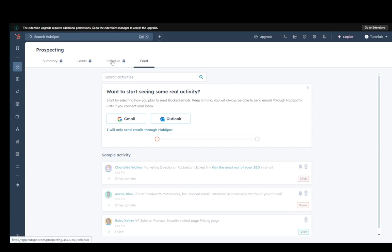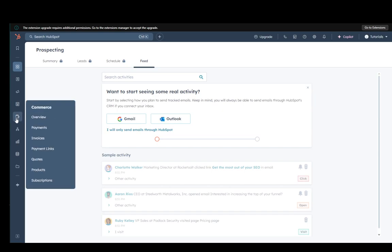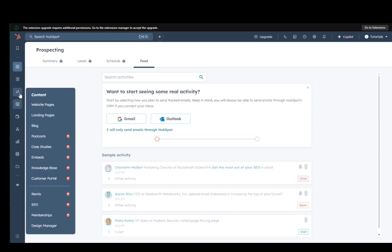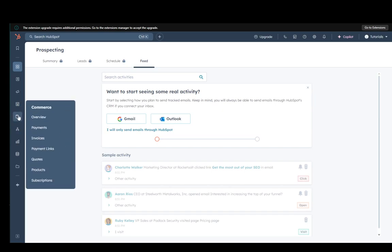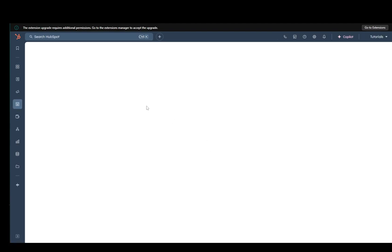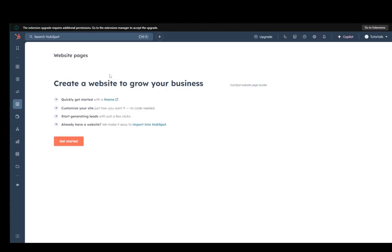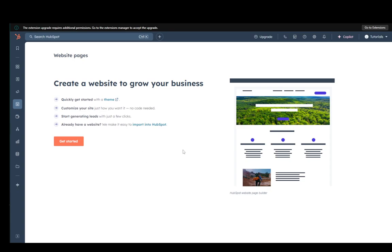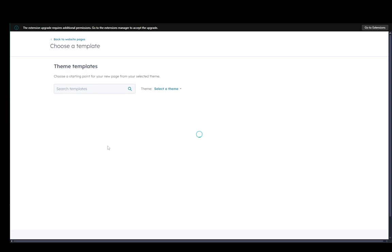Now to set up your website on HubSpot what you need to do is go down into content and go into website pages. This is where you're going to find your website pages and where you'll be able to create some and you just need to click on get started.